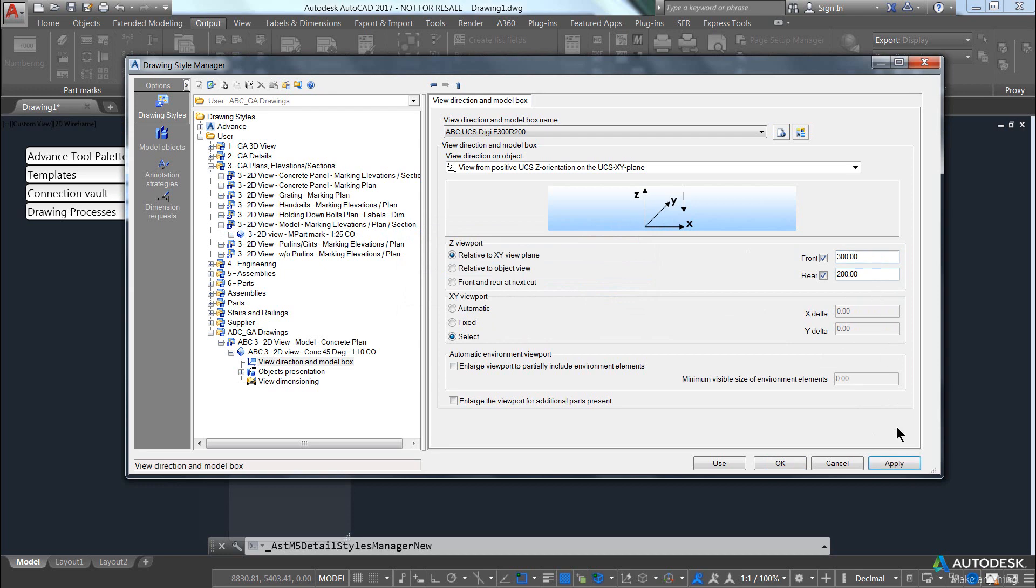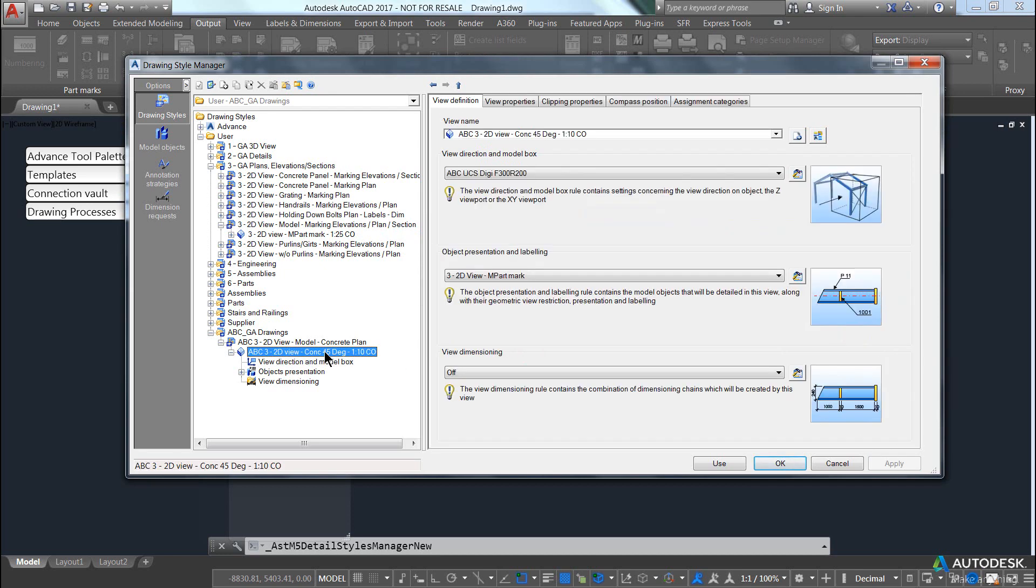And then we would change this to be 300, click in the next field and hit apply again. Now we have changed the view direction for, or the view for our GA.